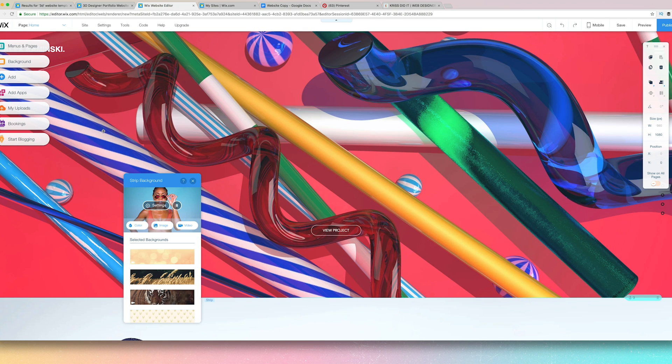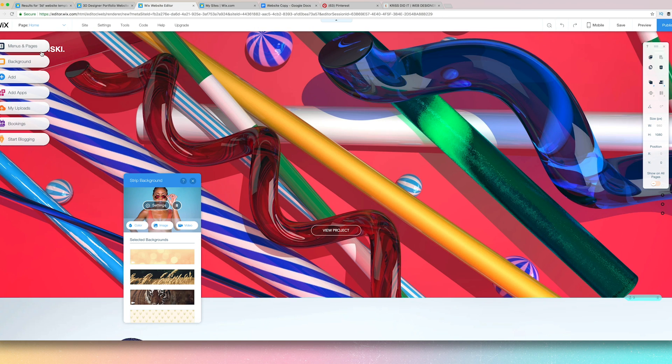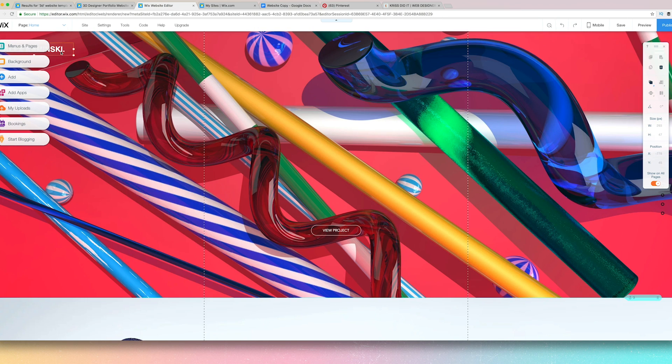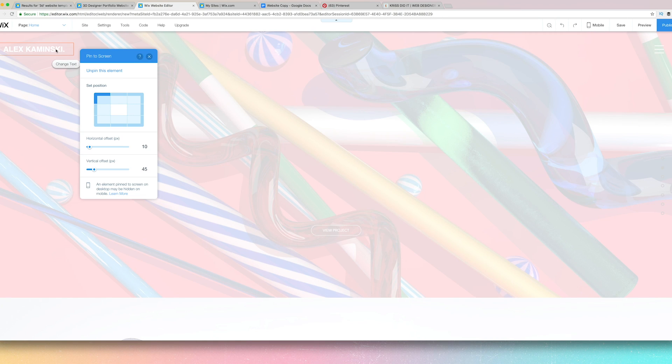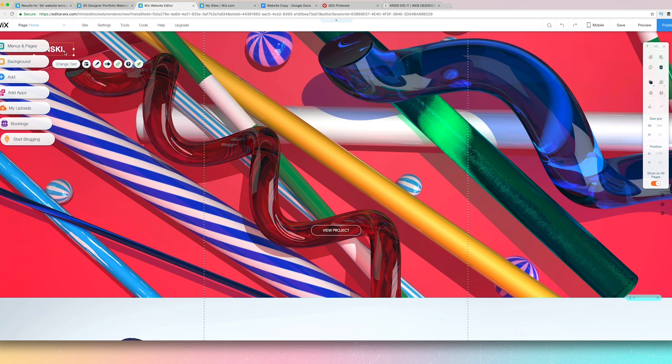And then we can go ahead and change this. I don't even know if you can see that. I'm actually going to delete that. I don't need that.